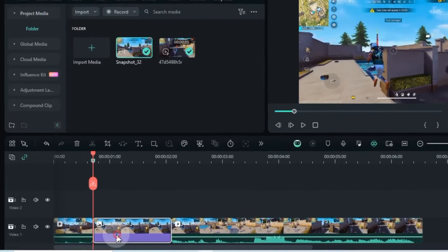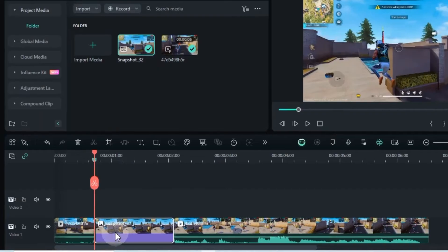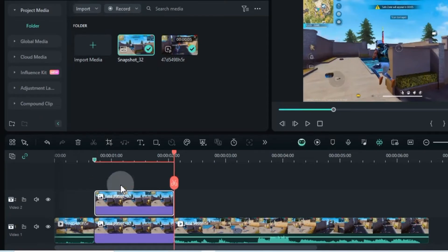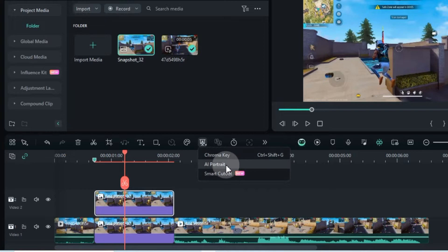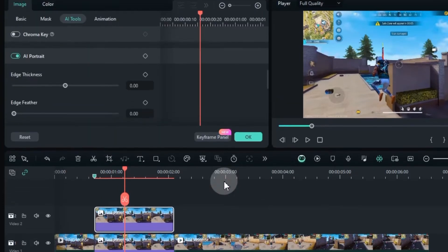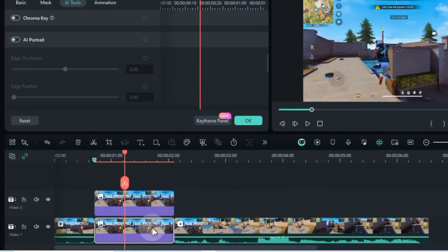Now, duplicate the snapshot and place it on the top track. Select the one on top and use the AI Portrait tool to remove the background. Disable the snapshot on the lower track.